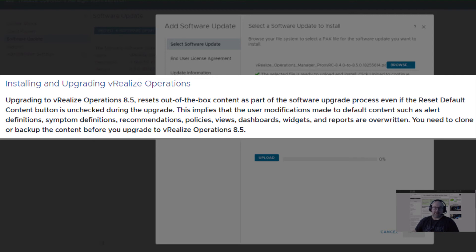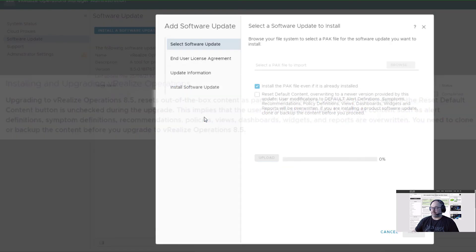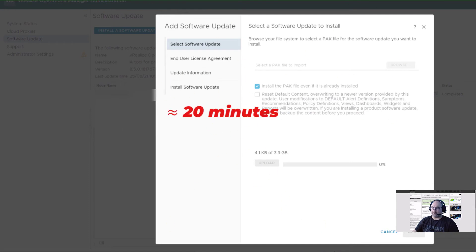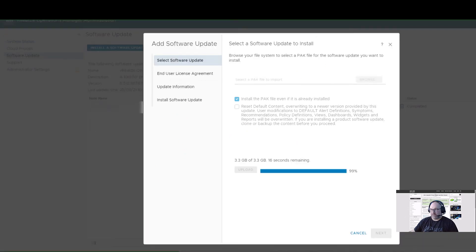Let's upload. It's the same procedure as with the pre-check tool. We just wait a few moments for the upload to go through. Twenty minutes later, we're almost there. Sixteen seconds remaining. We'll see 99% uploaded.